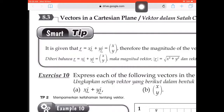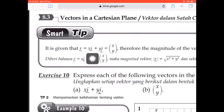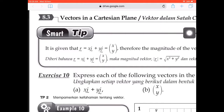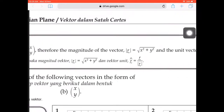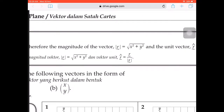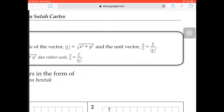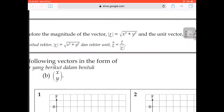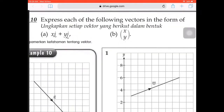Assalamualaikum and hi everyone. In today's video, we're going to learn vectors in the Cartesian plane. If you look at the definition of vector xi plus yj, you can change it from vector form to matrix form. We're also going to learn how to find the magnitude — the square root of x squared plus y squared — and the unit vector, which is the vector over the magnitude.